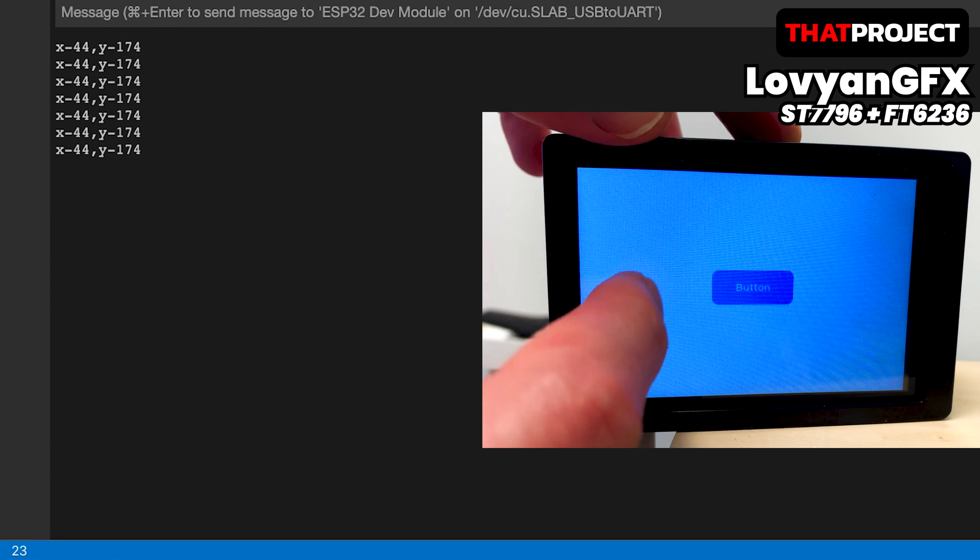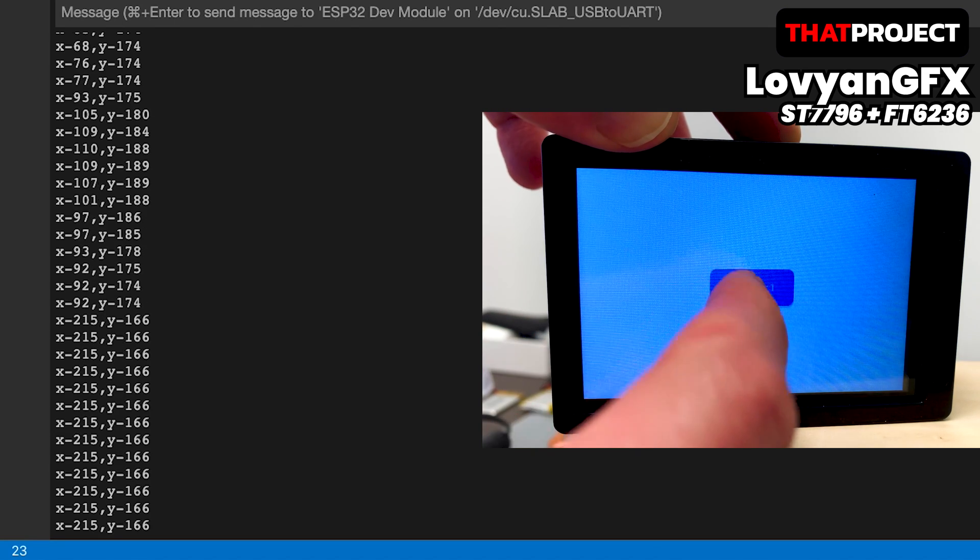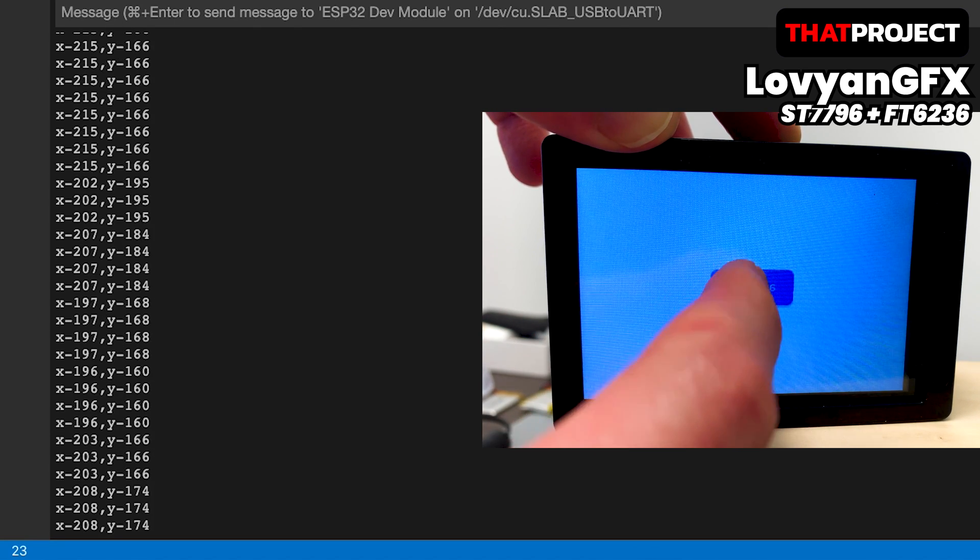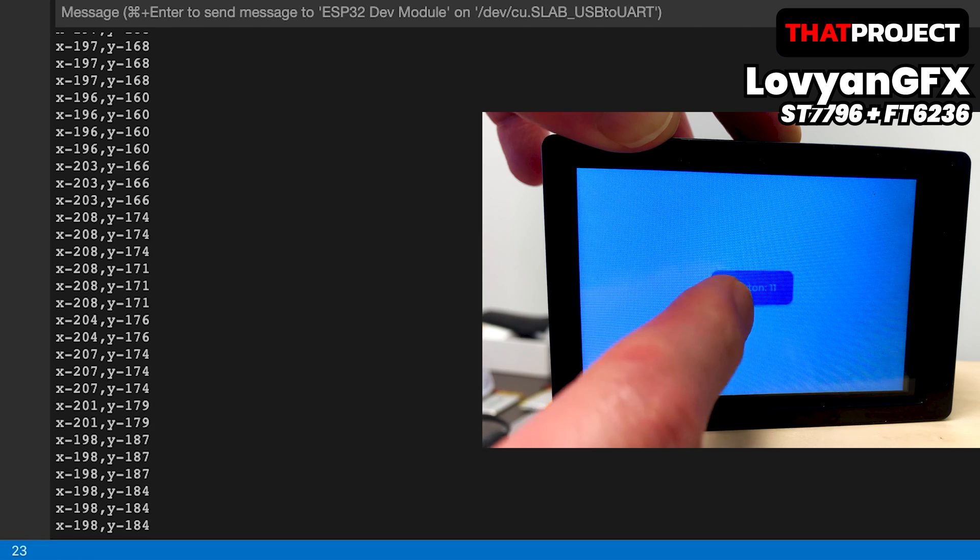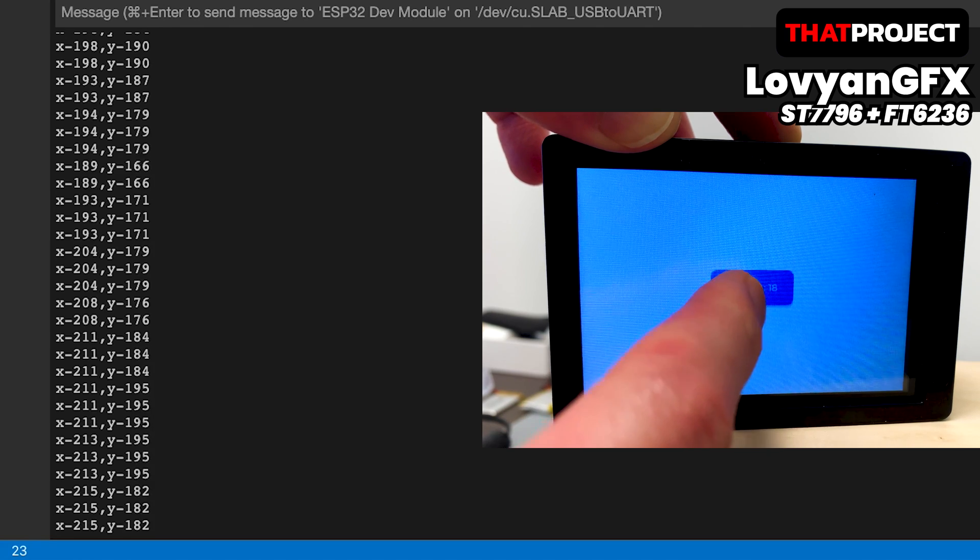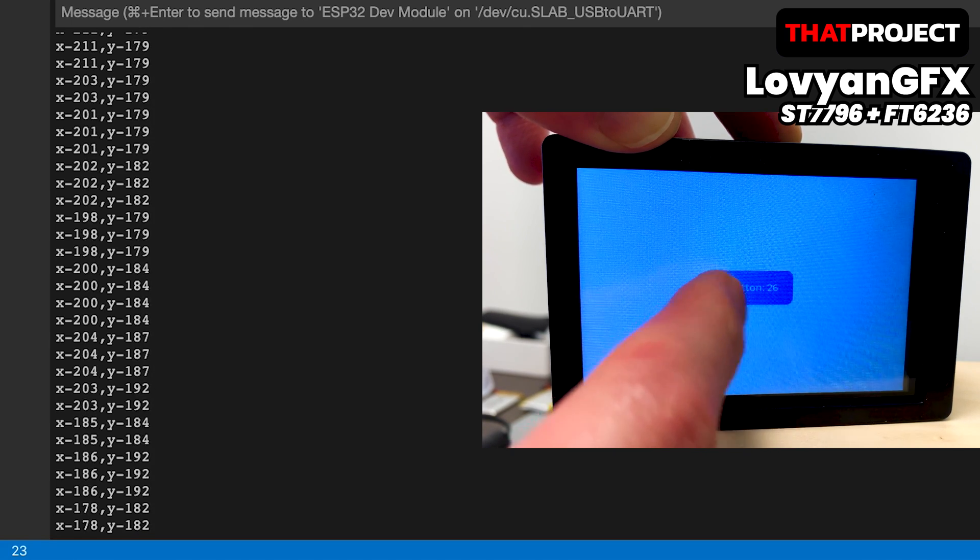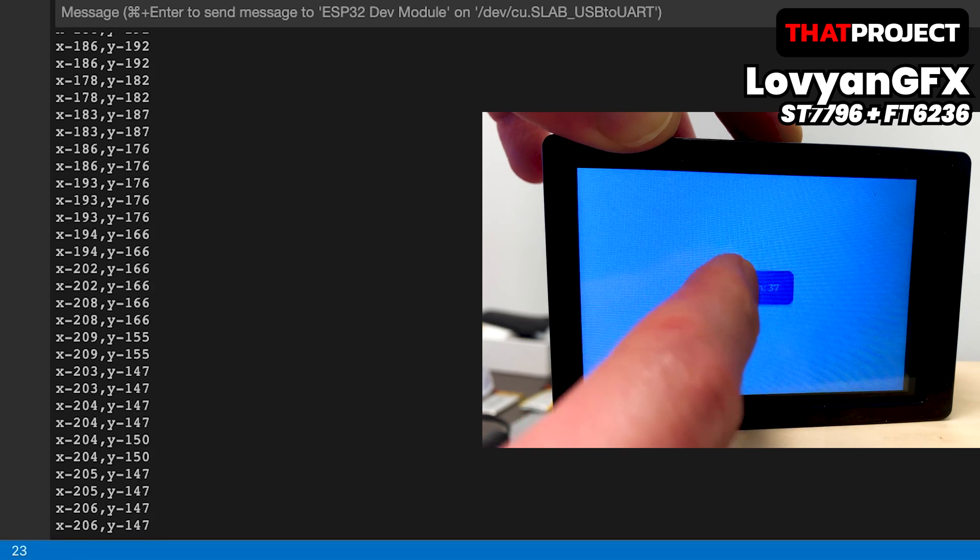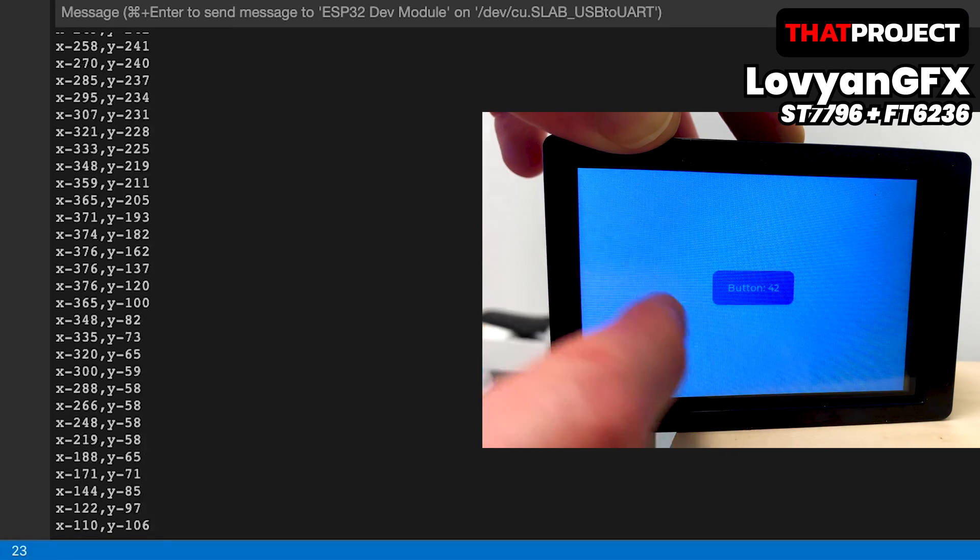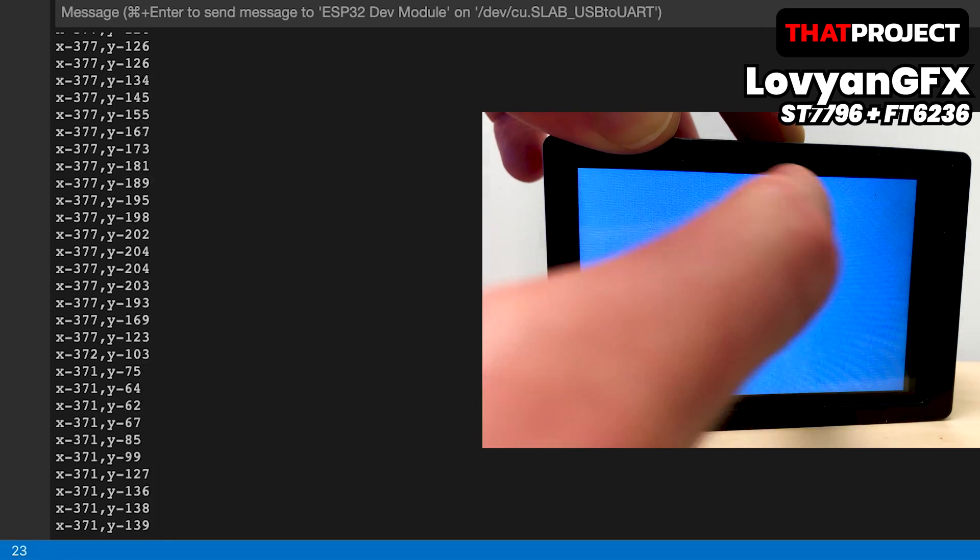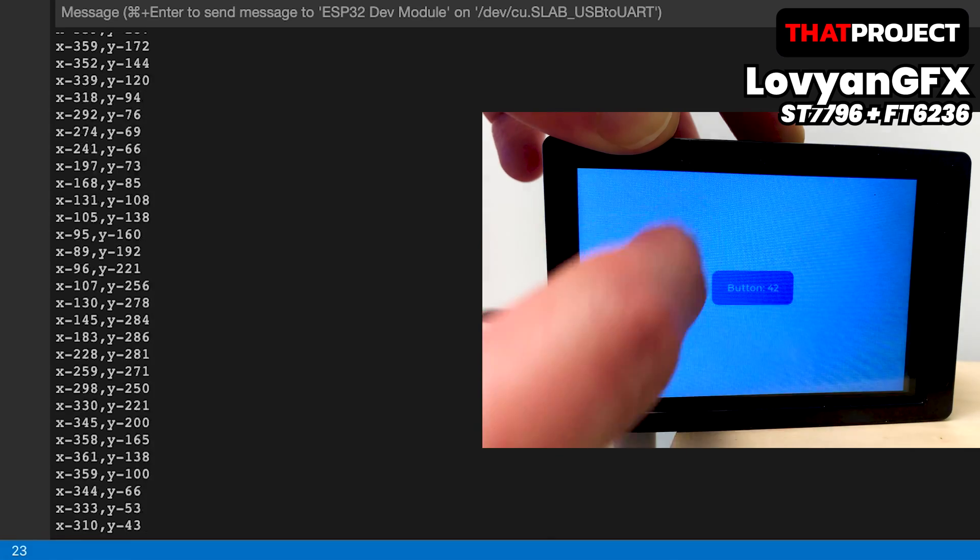This completes the setup of the ST7796 and FT6236. Let's check if the button event is working properly. The touch event is working normally. Each time the button is pressed, the number above the button increases by 1. Whenever you touch the screen, the current touch position is also printing out well. On the screen, the upper left becomes 0,0, and the lower right becomes 480,320. It's working fine.